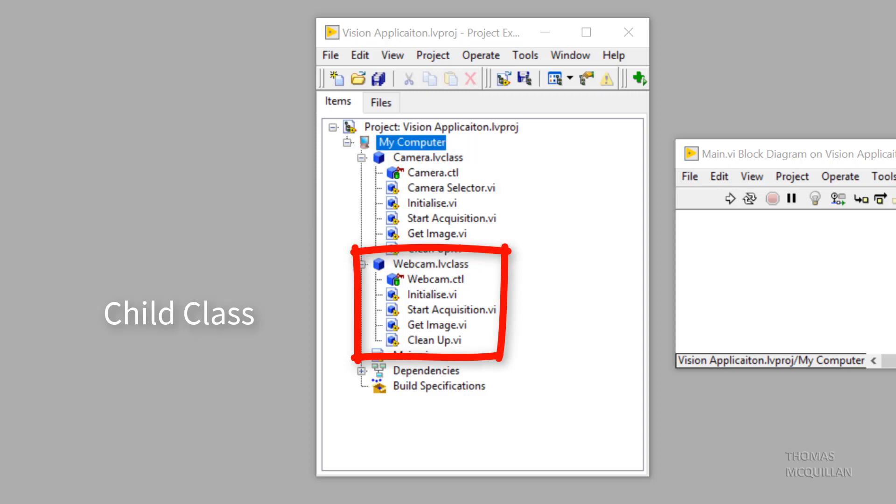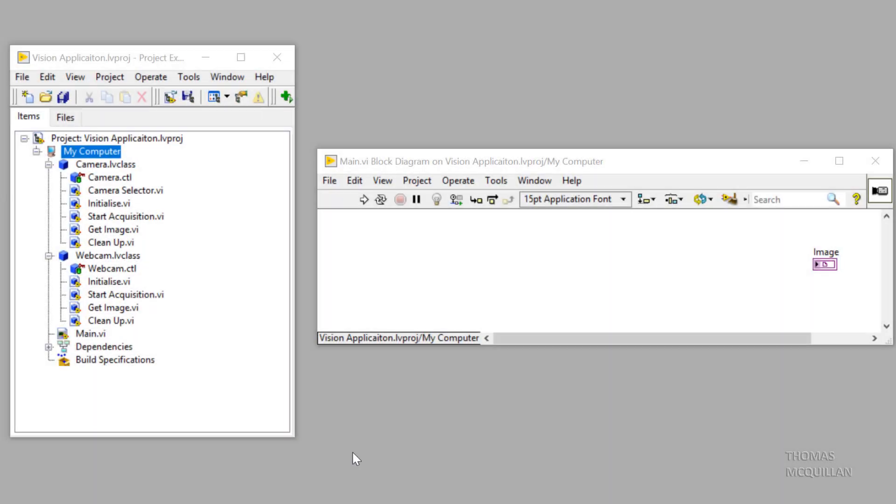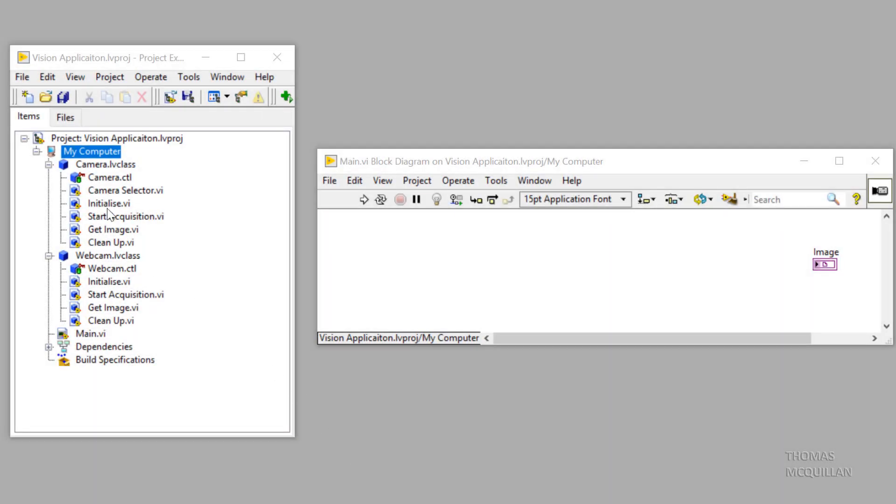In this video I'm going to show you what we've achieved and what the power of inheritance is. So what I'm going to do is pull over our top level class functions.